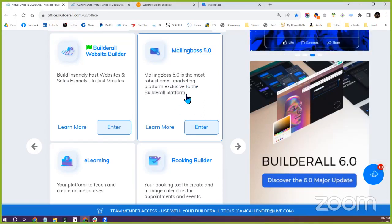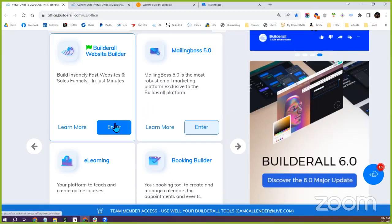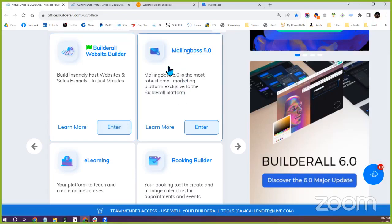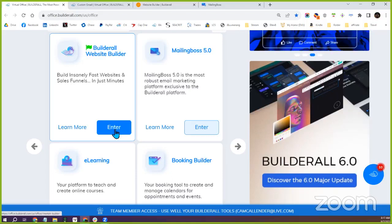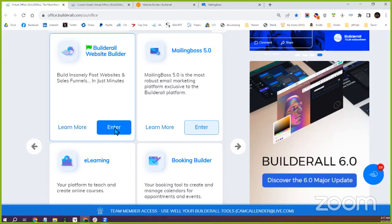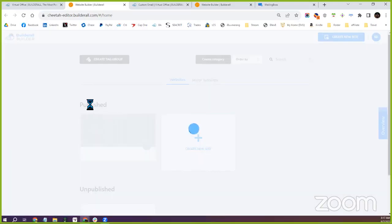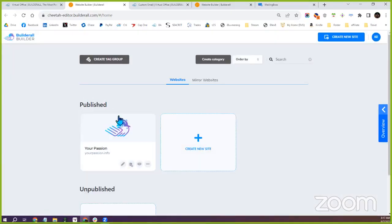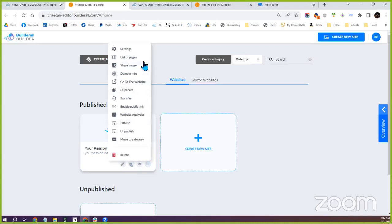Mailing Boss is the first piece you'll want to complete, because that will allow you to utilize the email campaigns, which I can show you in a separate training afterwards. Once you've gotten that set up, getting into really what today's training is — you'll go into the Builderall website builder. This is where your website is, and where you'll be able to upload files as well as create your digital products.